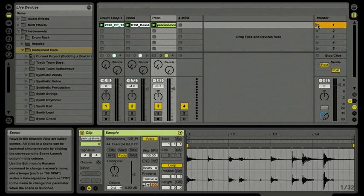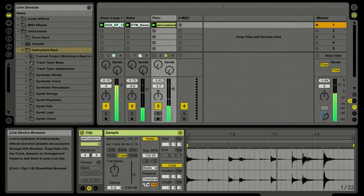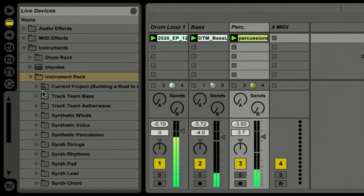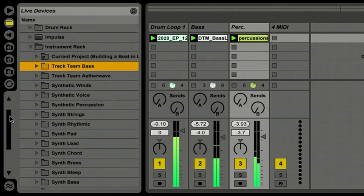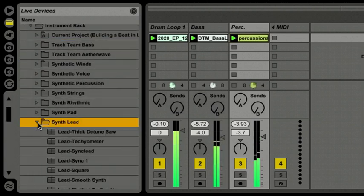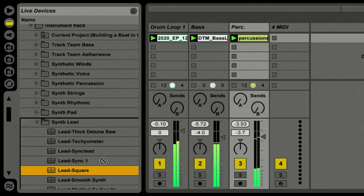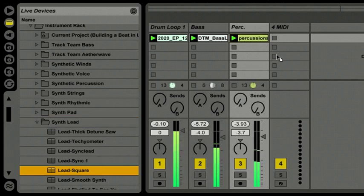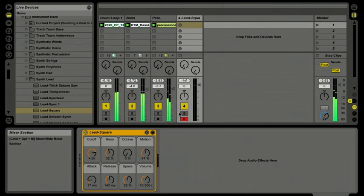I'll activate that and launch all three clips on our three audio tracks. We'll let this play and go back over to our device browser — we're inside our instrument racks. Let's go down and find some MIDI instruments to work with. I'll open up a folder and try 'Lead Square' — I'll click, hold, and drag that right into MIDI track four.